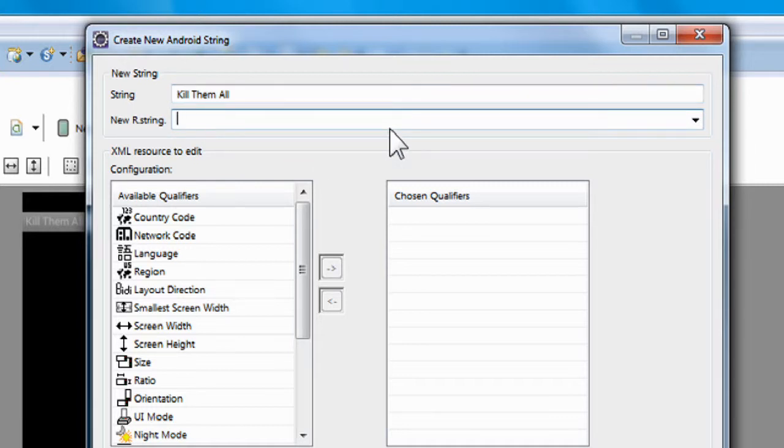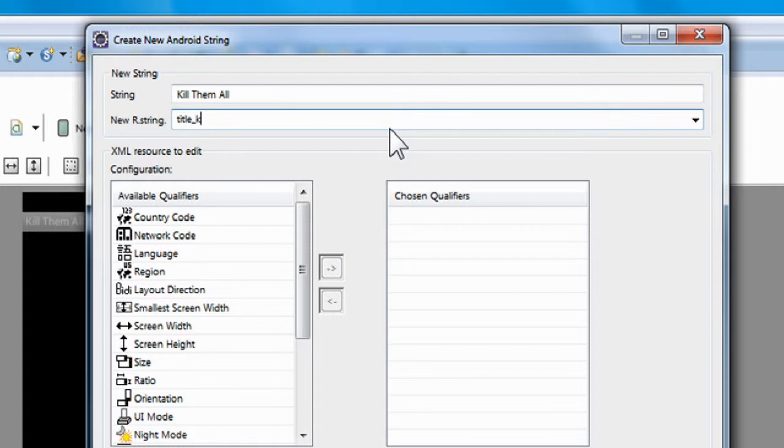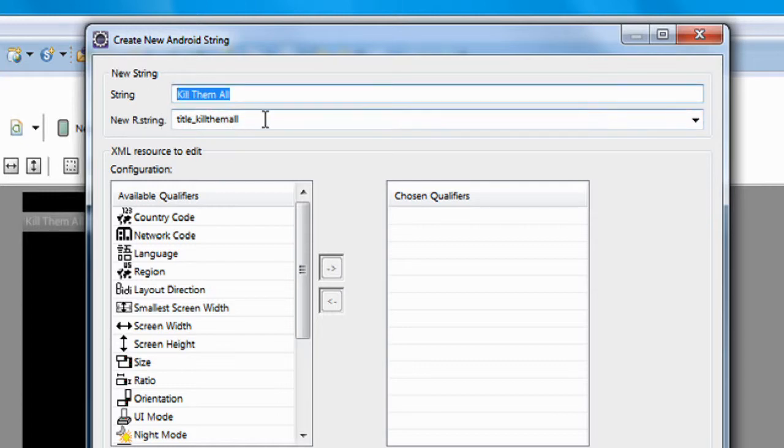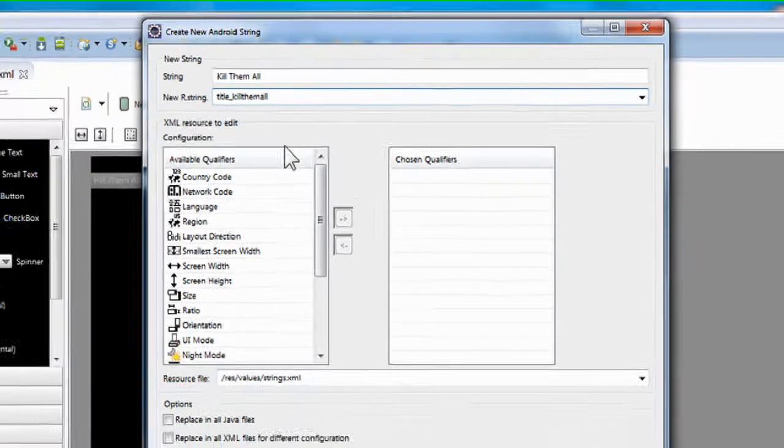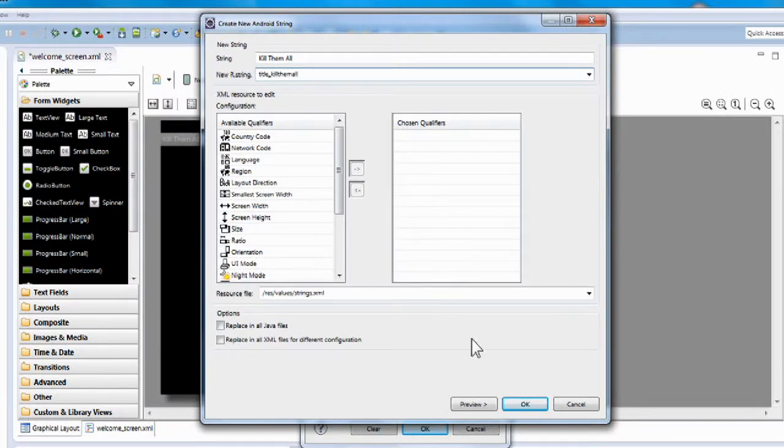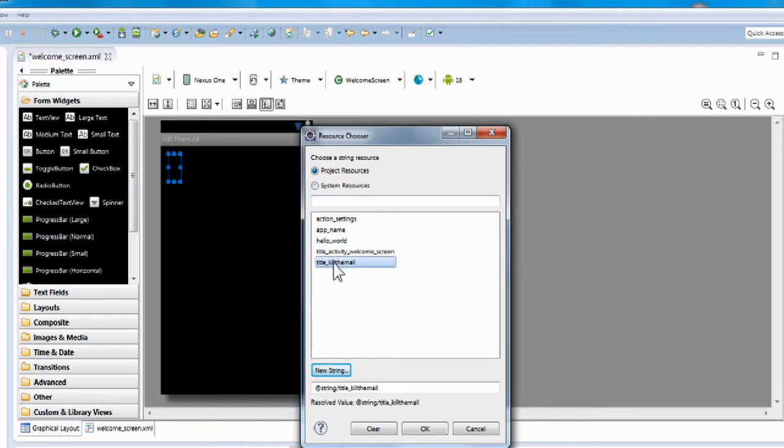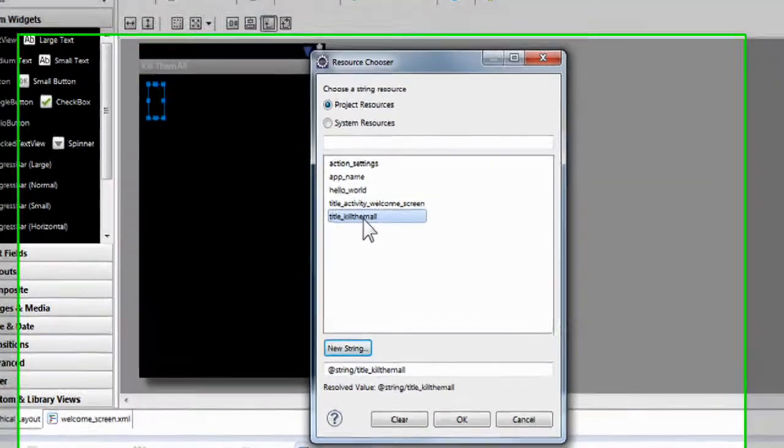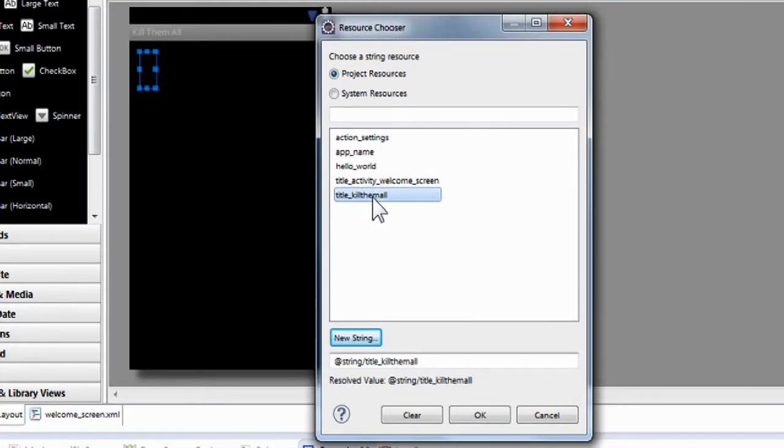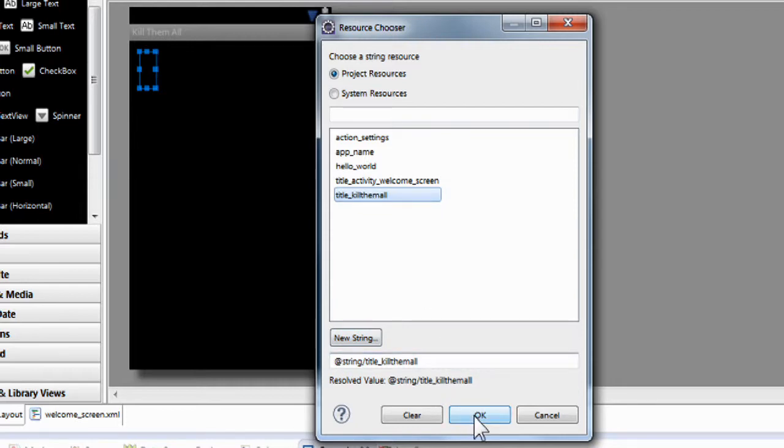My fingers are too big for the small keyboard. And now we know what the value is. Now what are you going to name this? We're going to call this Title Underscore Kill Them All. And that's it. So now the value is Kill Them All. And then this is what we're going to call it. We're going to go to the bottom of this box, click OK. When the Resource Chooser comes up, you're going to notice that the last item here is called Kill Them All. That string has been created. You click on it and you click OK.